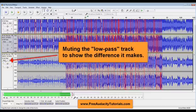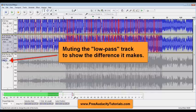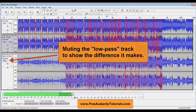You hear the difference? The bass is really gone.